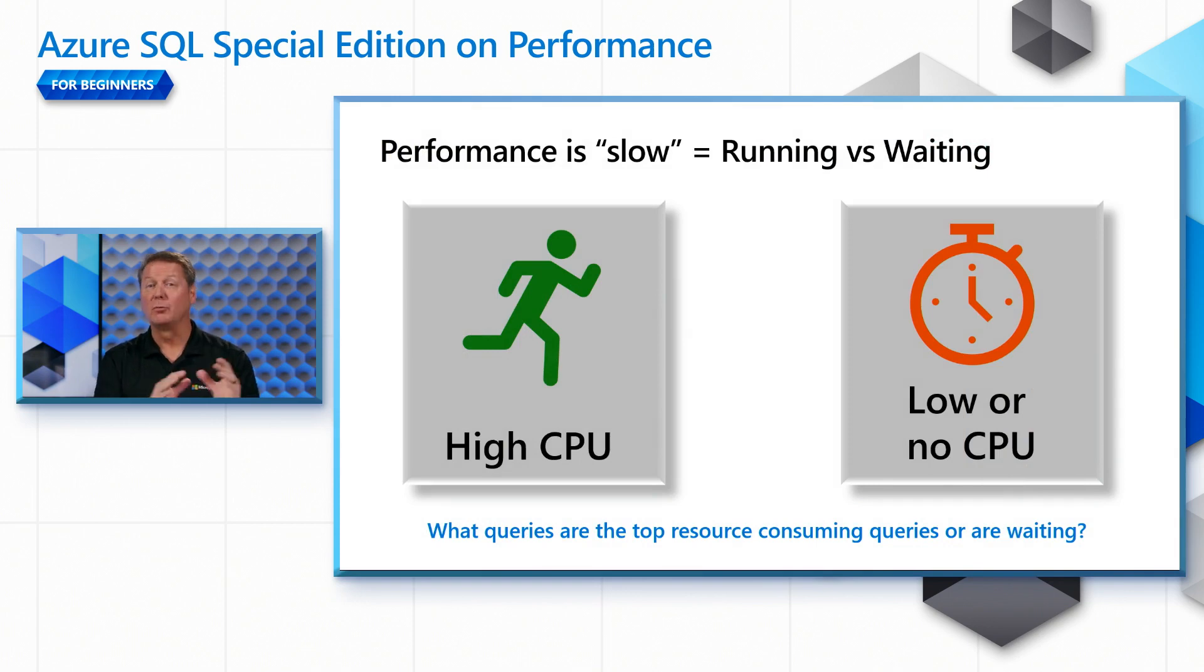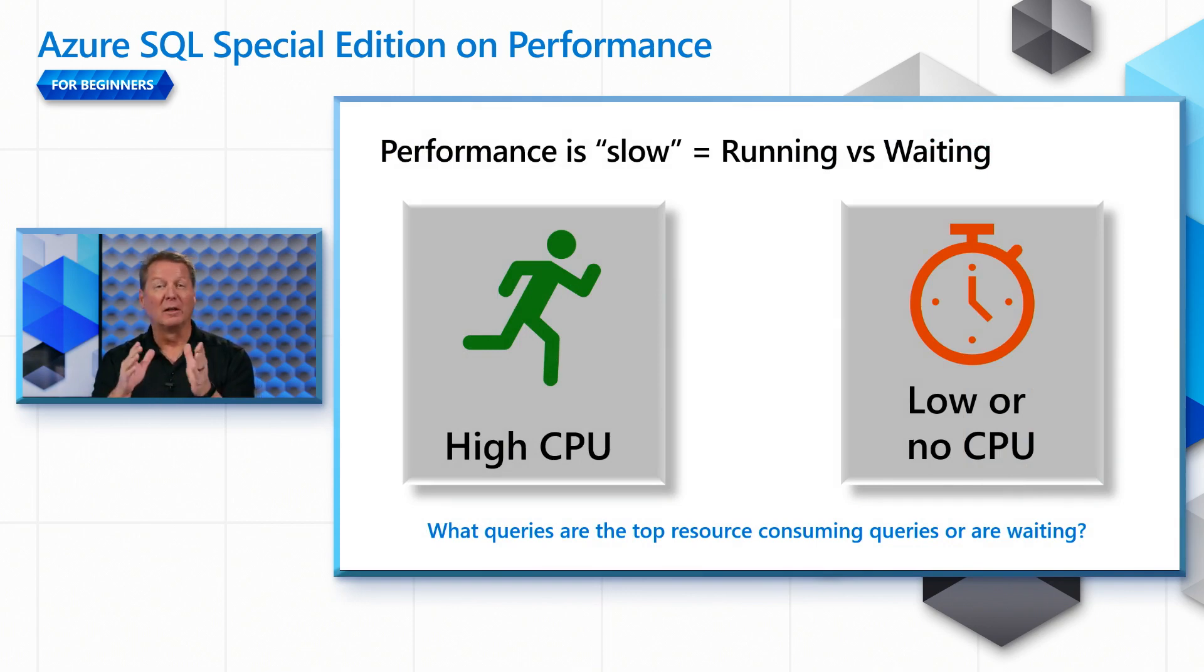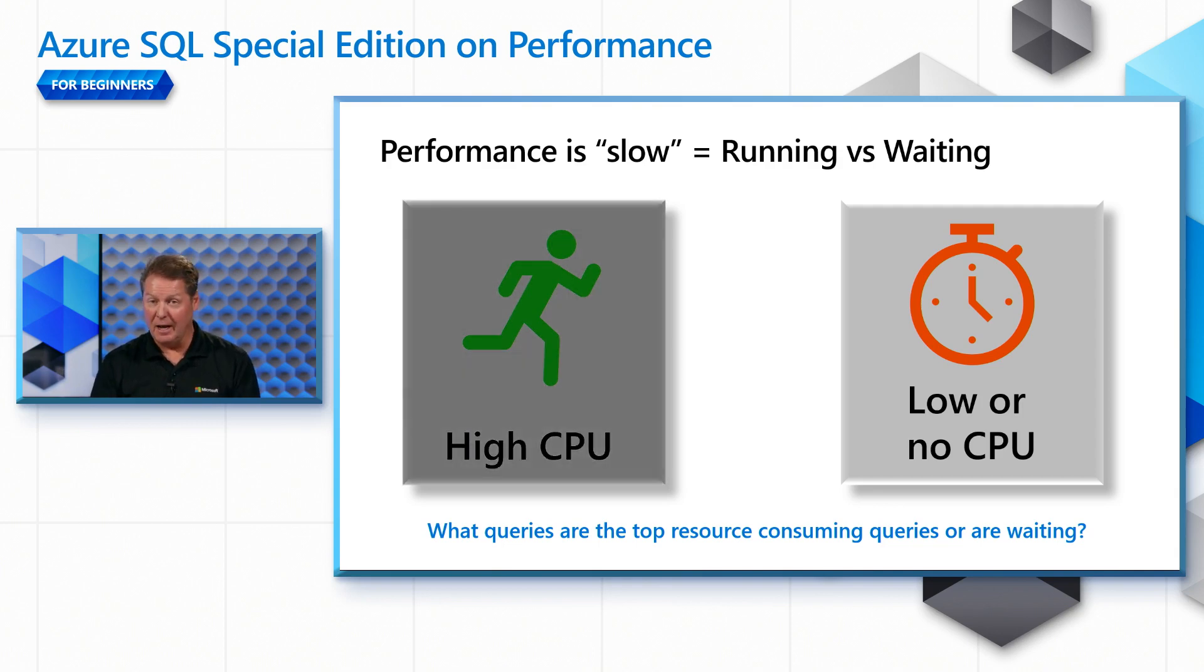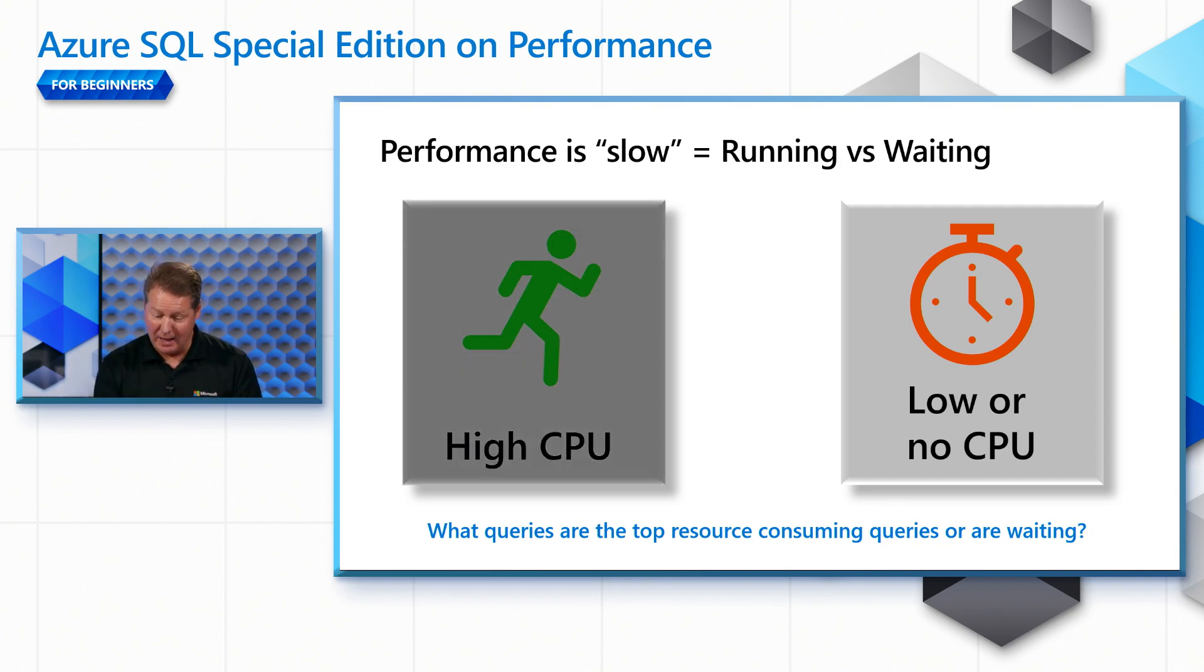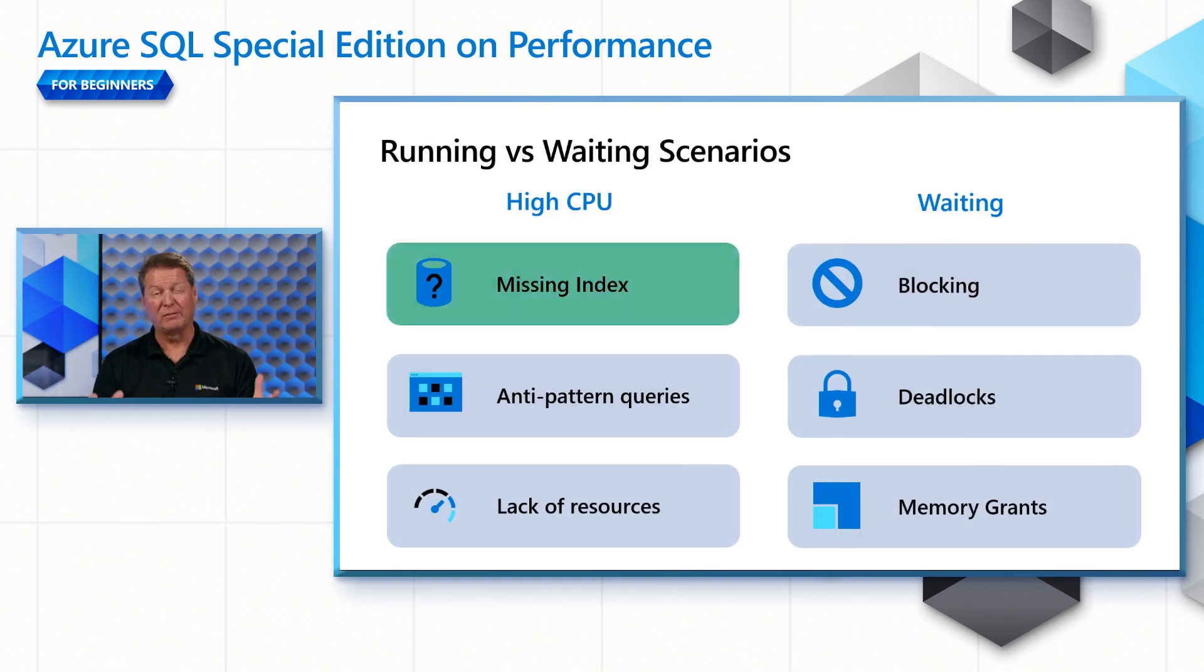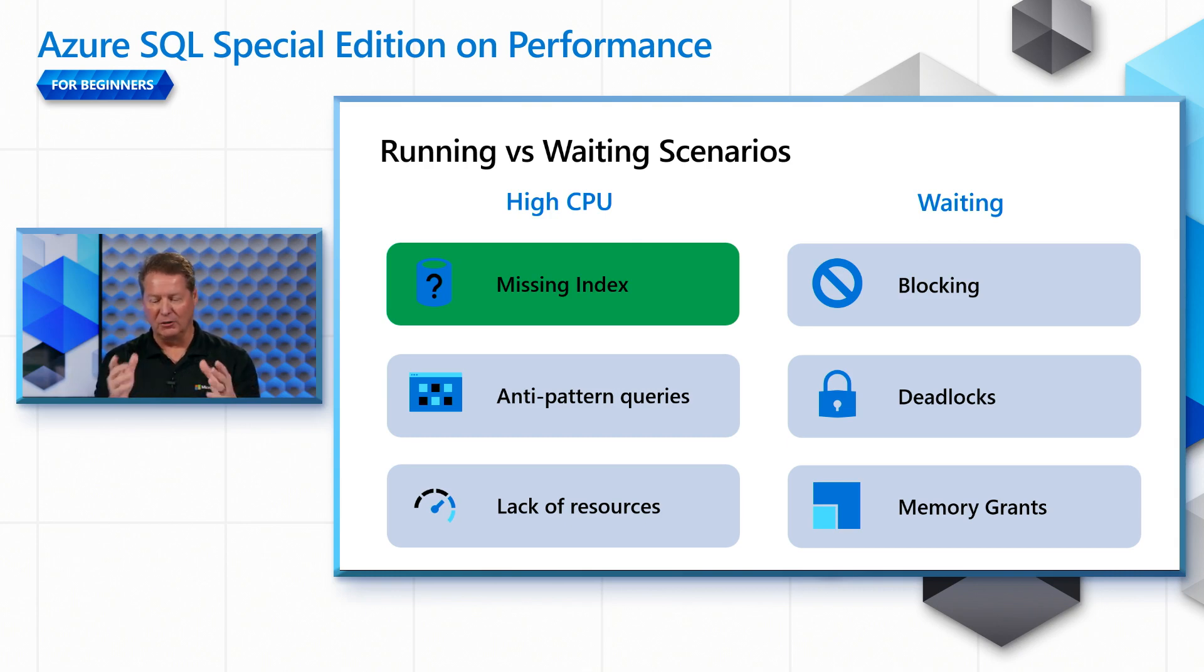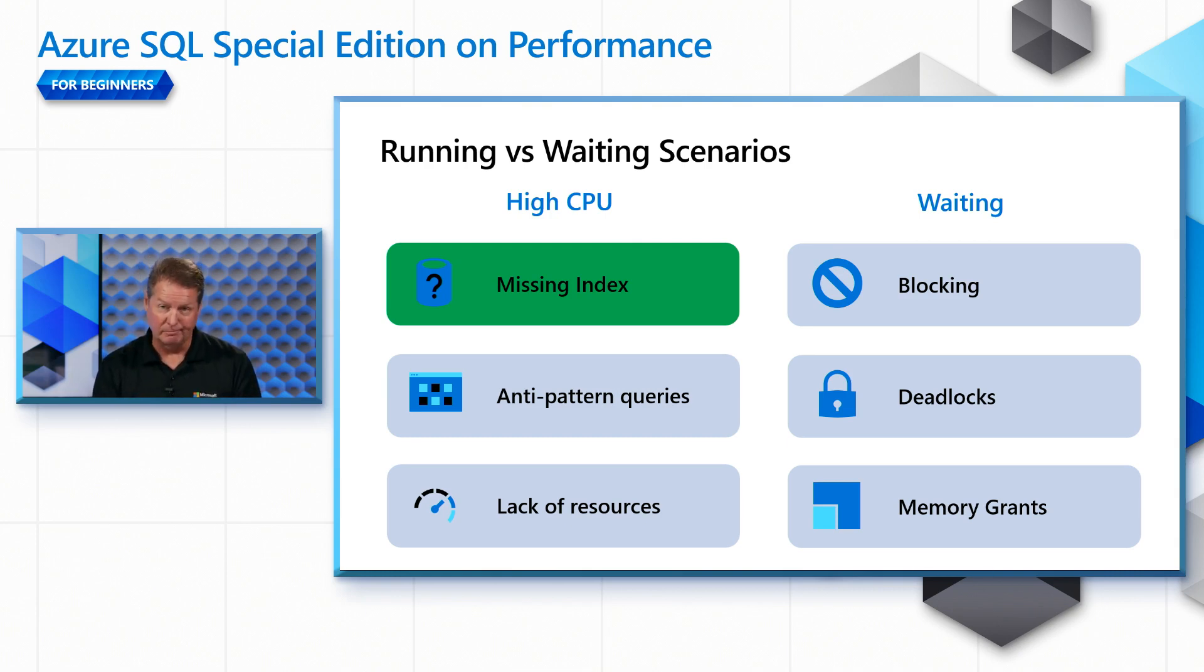It's either running or waiting. It's either a high CPU problem or a low CPU problem, which could be a waiting issue. Today, we're going to look at a high CPU problem. And if you remember the different scenarios we talked about that we're going to cover in this series, today's series is going to focus on that high CPU problem that is related to or due to a missing index.